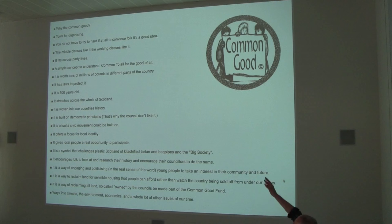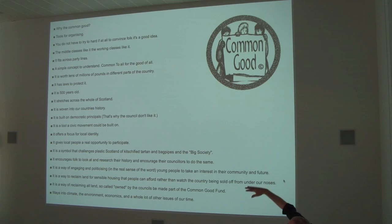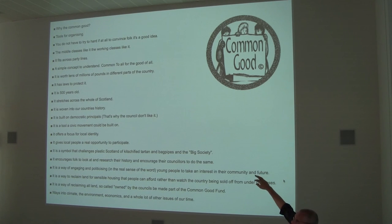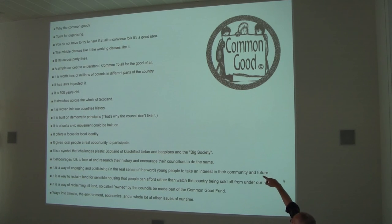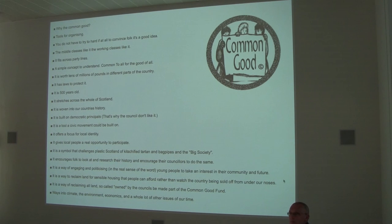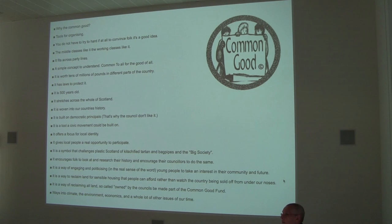These are basically tools that are organised. You don't have to convince people that common good is a good idea — working-class people relate to it. It's easy to get people engaged with the common good, but you probably have to do a bit more and start researching it.